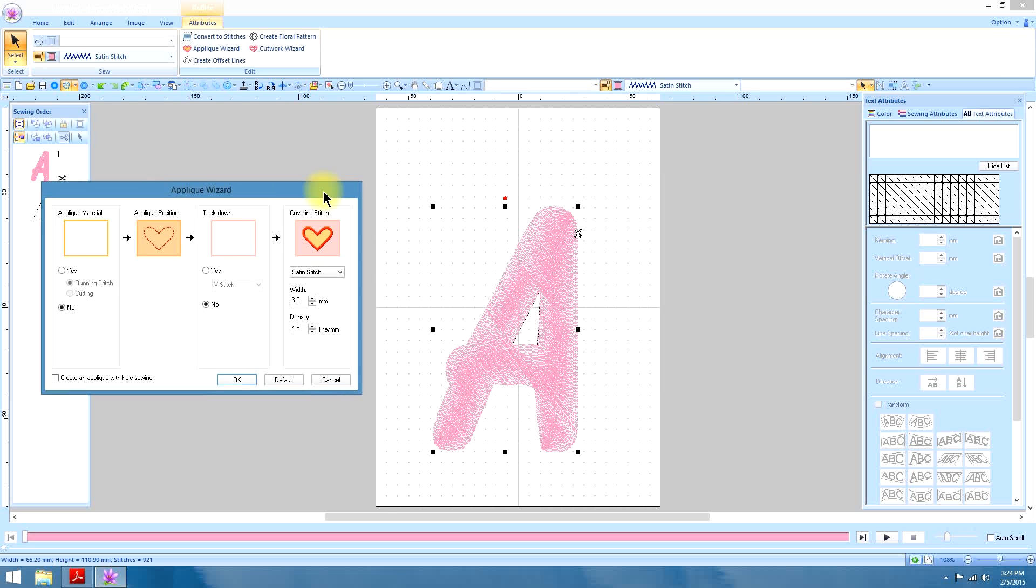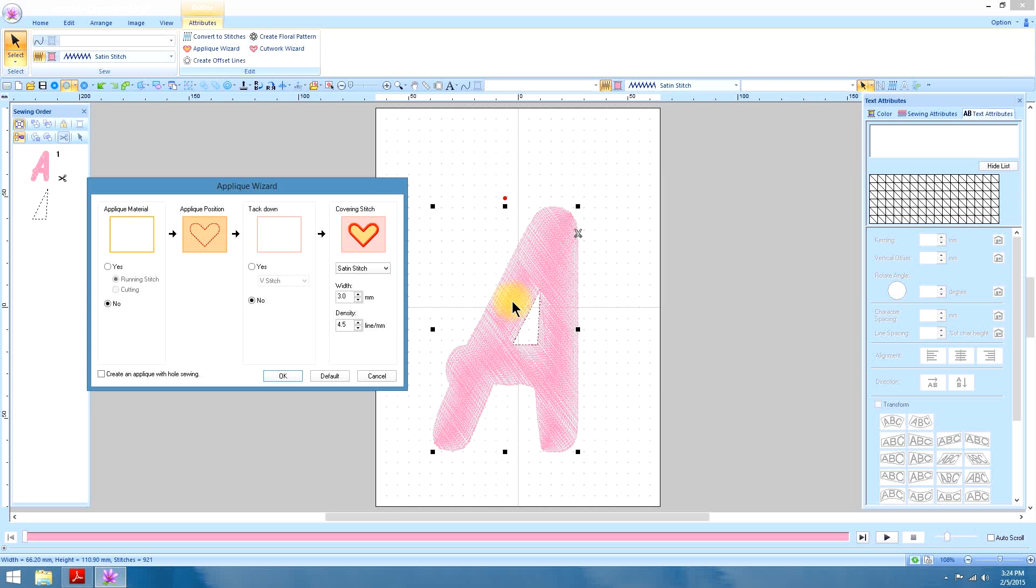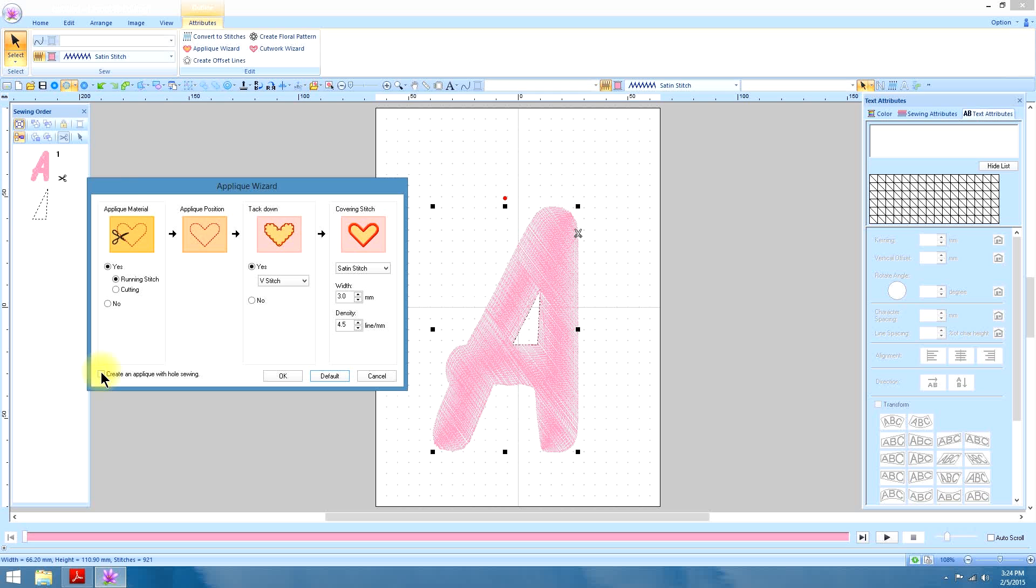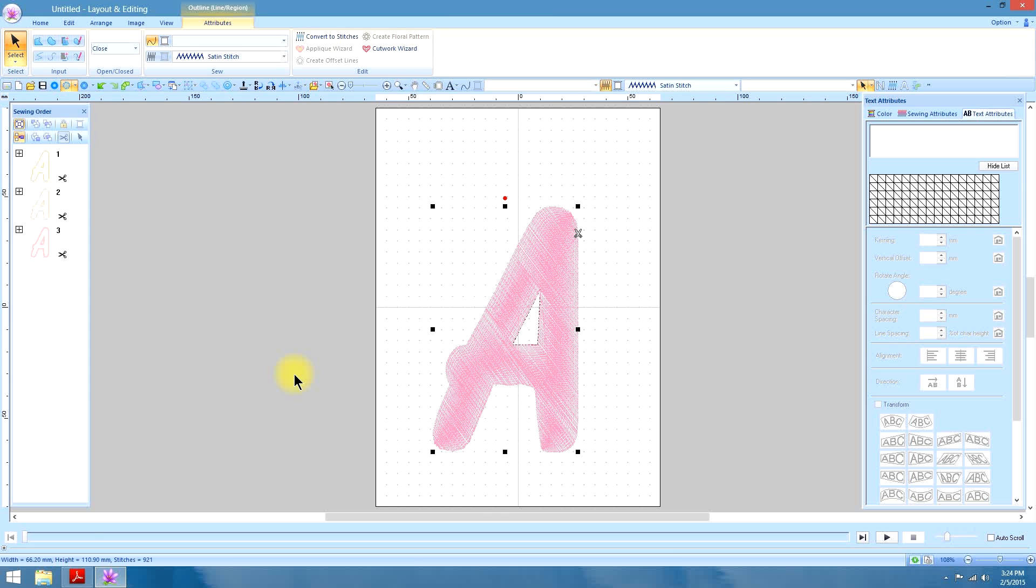Now in this case because it is an A, it has a cut out in the middle. We have to be sure to check the create an appliqué with hole sewing. So make sure you select this. Of course we have to go to the default too. So we have all the boxes available. So we're going to check create an appliqué with hole sewing. And let's go ahead and do this one in all the four steps. We only did the two steps in the last one. We'll say okay.